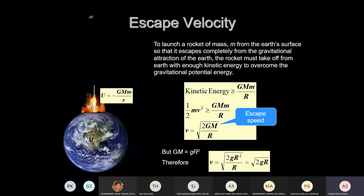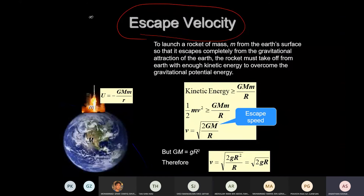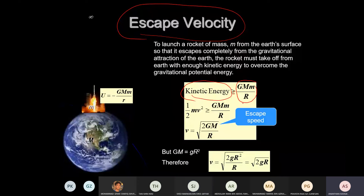To escape, the kinetic energy you possess must be at least equal to the potential energy you have on the surface: –GMm/r. We remove the negative because we just want to find the magnitude. So ½mv² = GMm/r.